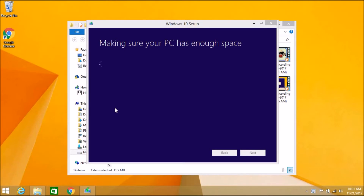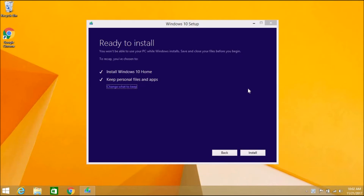Checking for updates has been completed. Now it's checking that my Windows drive has enough space to do the Windows 10 upgrade. Windows 10 is now ready to install — it's going to install Windows 10 Home and keep my files. I'm going to click Install.